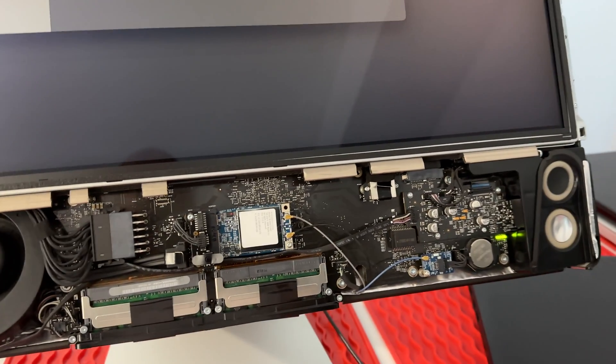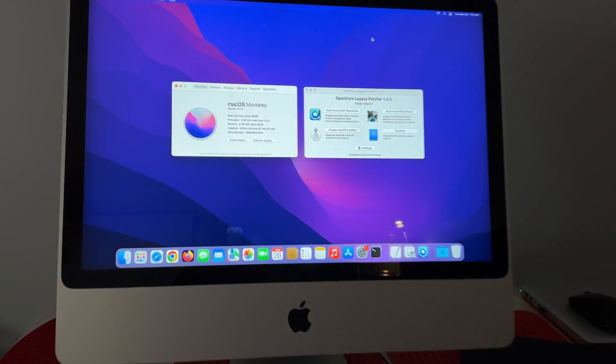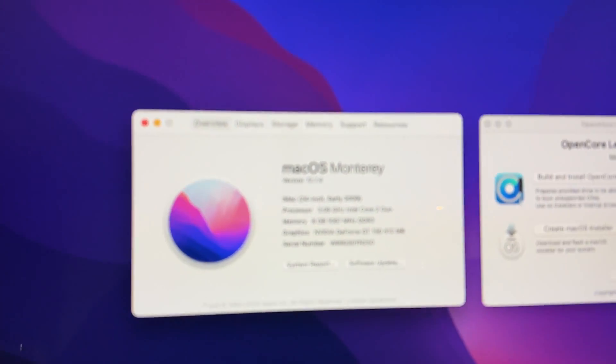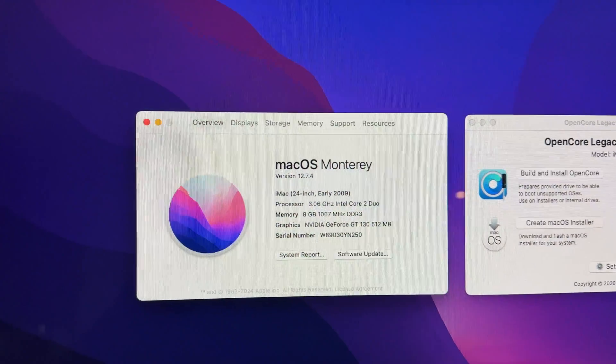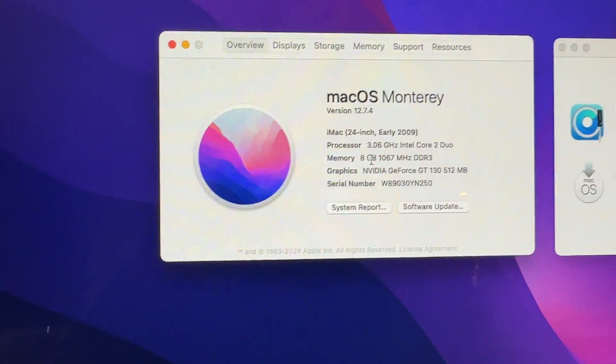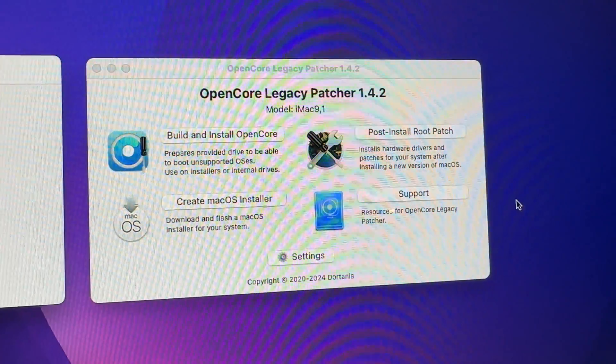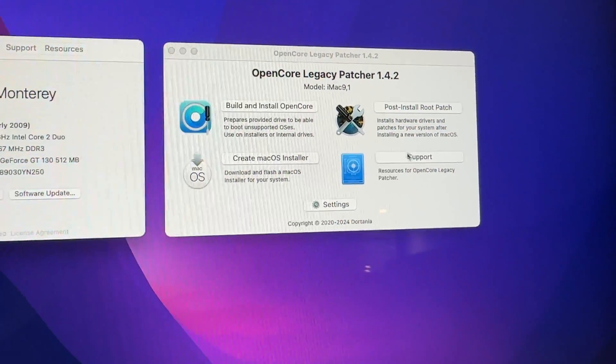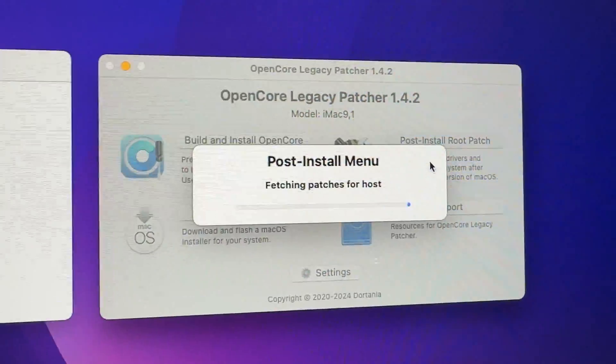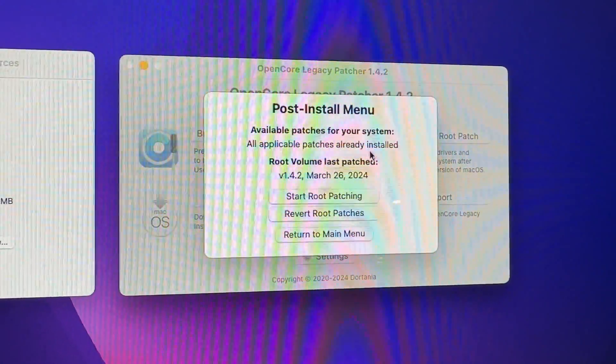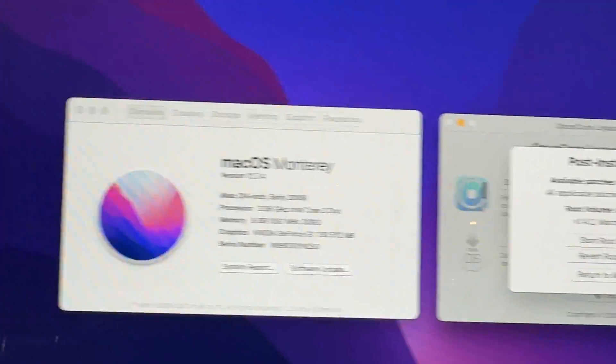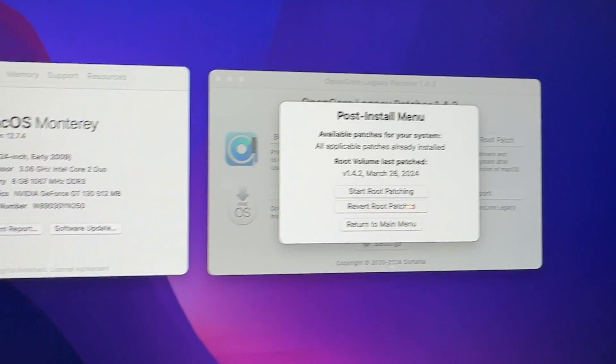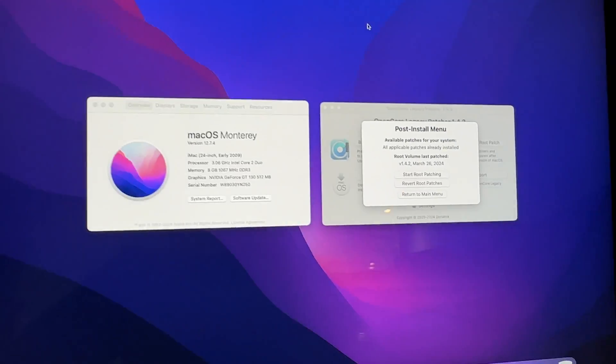OS is installed and man it's pretty stable. So far so good. Took the 8 gigs of RAM well. Got open core legacy patcher 1.4.2. All the post install root patches are installed. We've got everything. Got the transparent menus. This really turned out well.